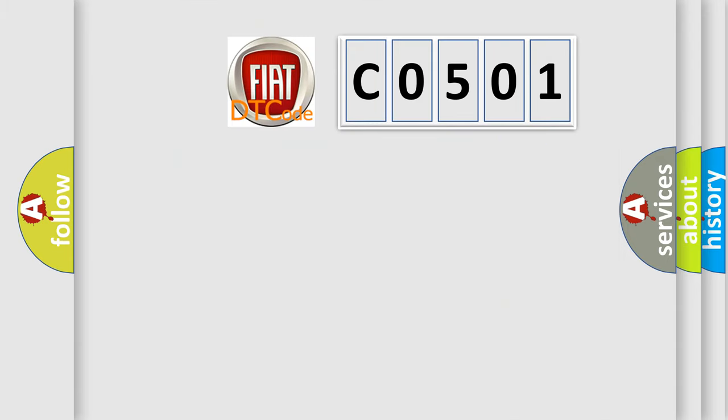So what does the diagnostic trouble code C0501 interpret specifically for FIAT car manufacturers?